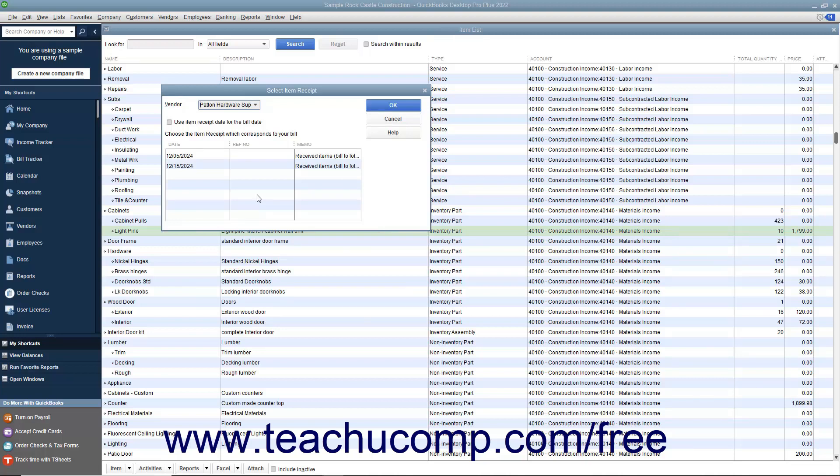If you want to use the Item Receipt's date as the date for the bill, then check the Use Item Receipt Date for the Bill Date check box.